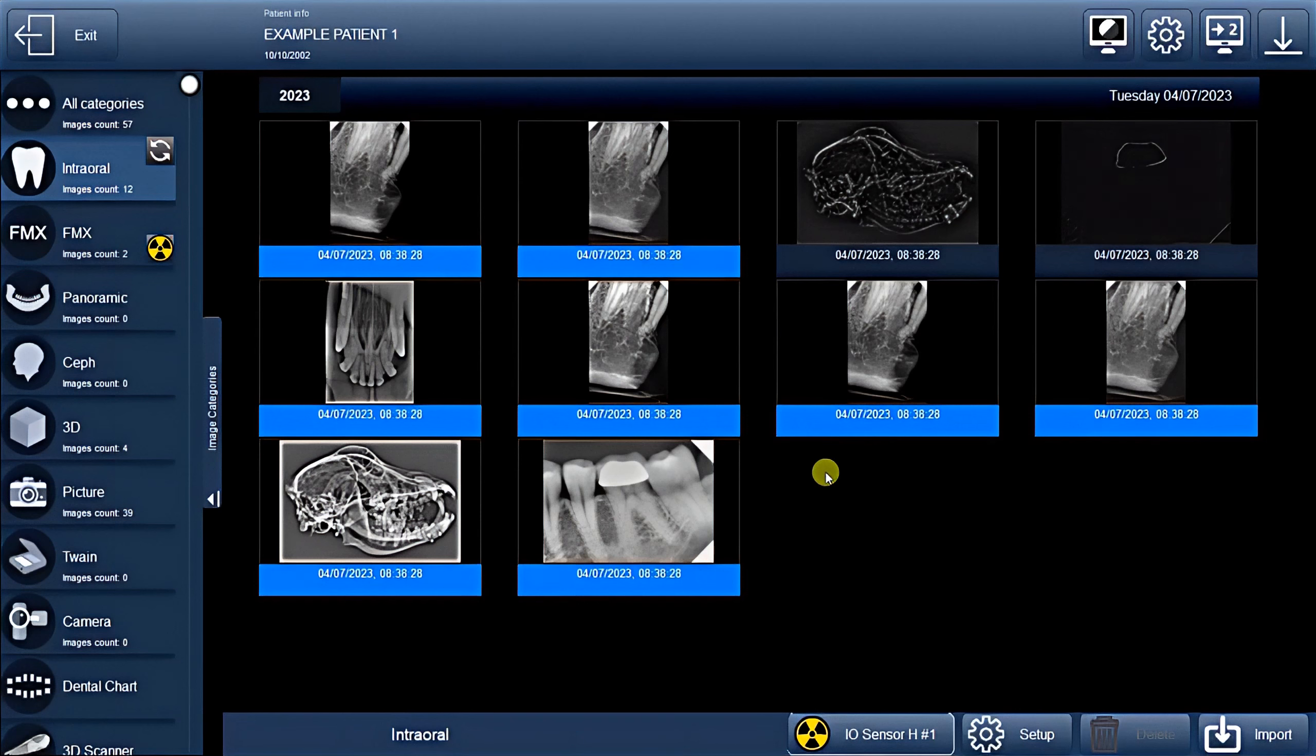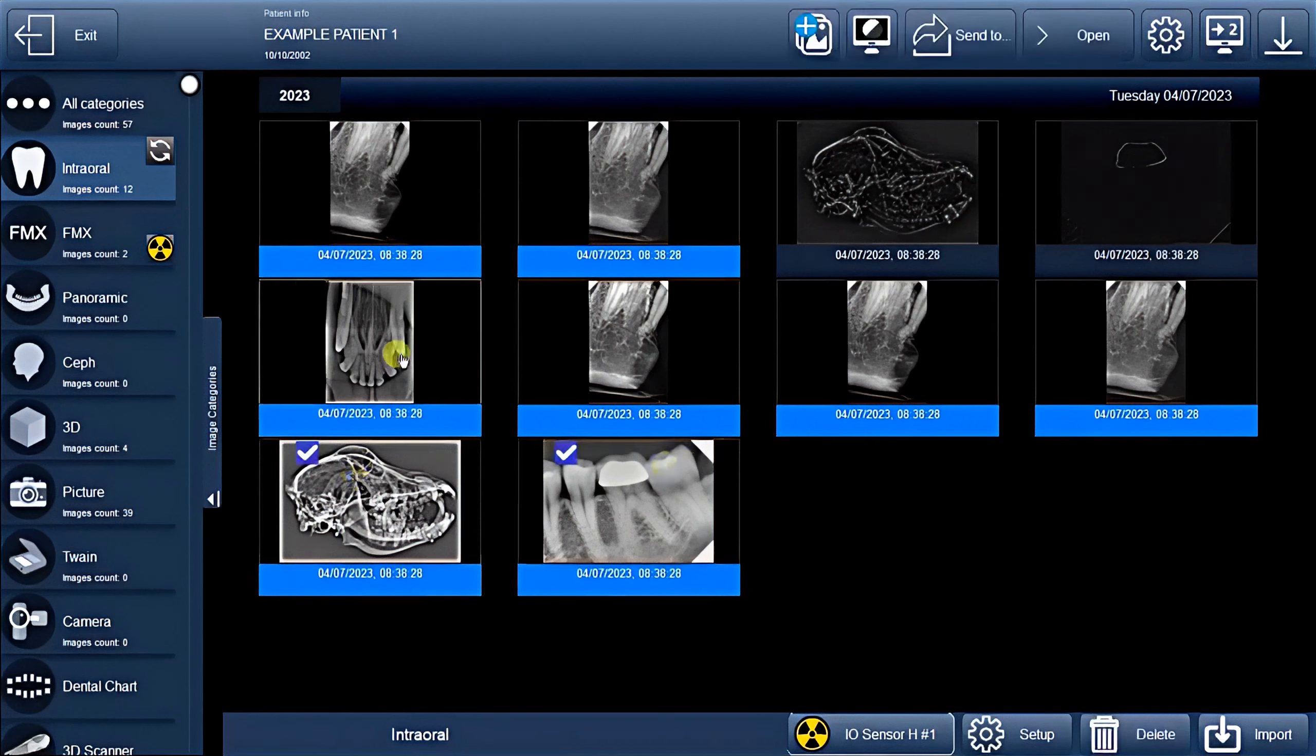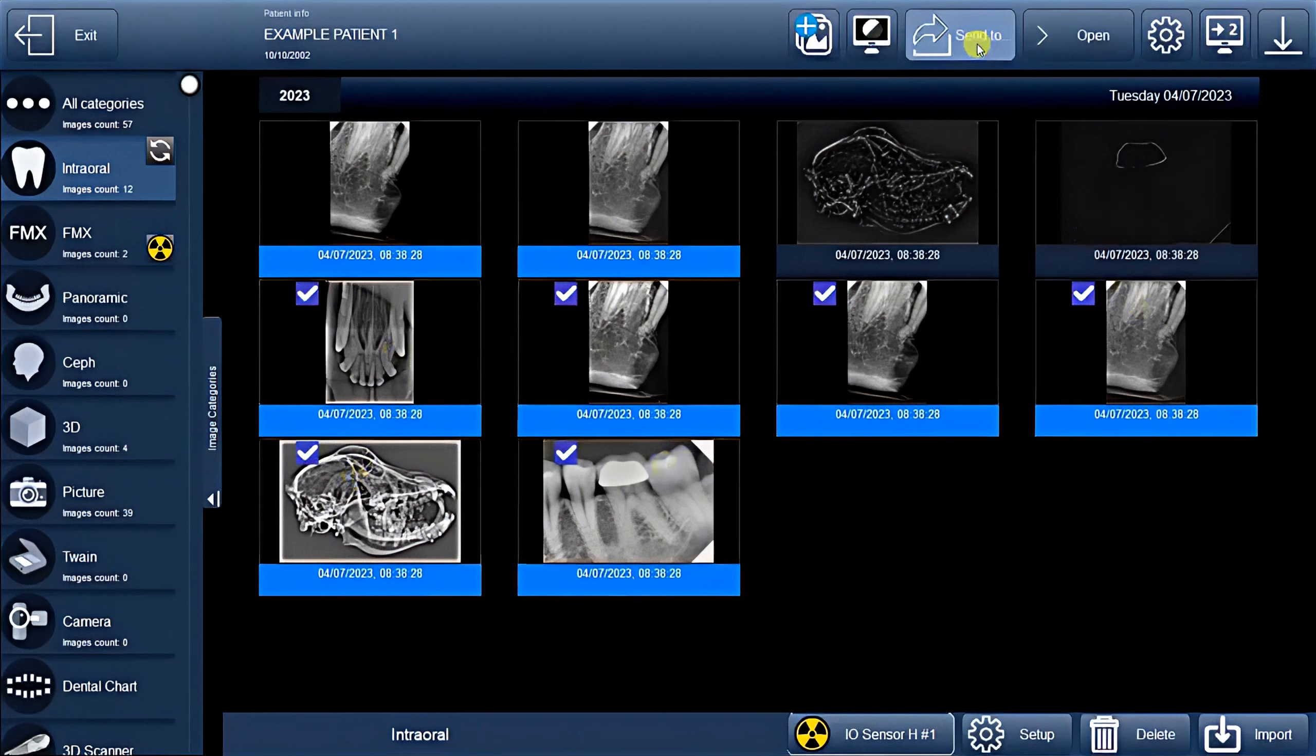Now let's explore the Export function. To begin, select all the images you want to export and then click on the Send To button.